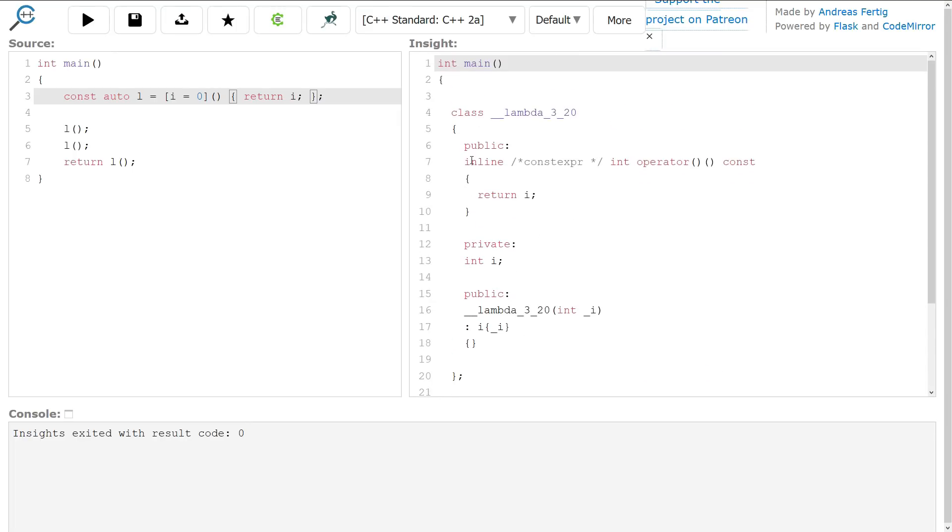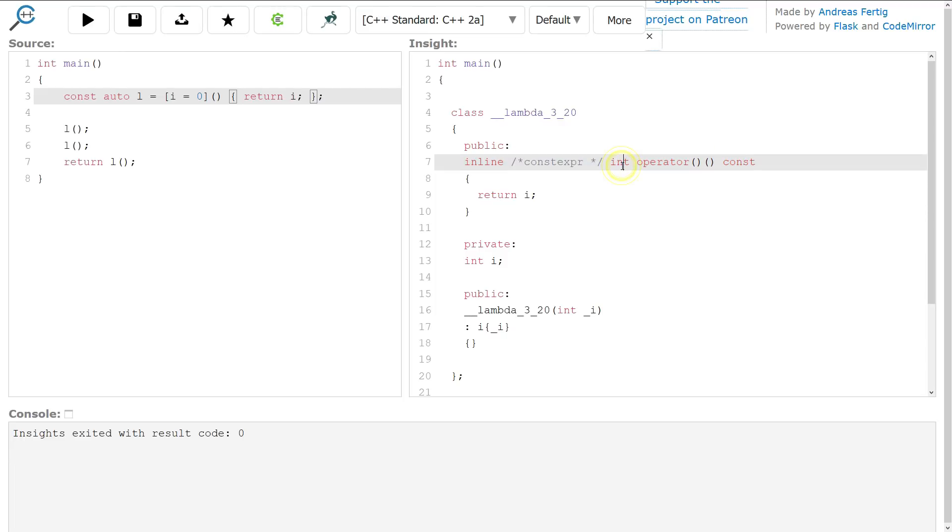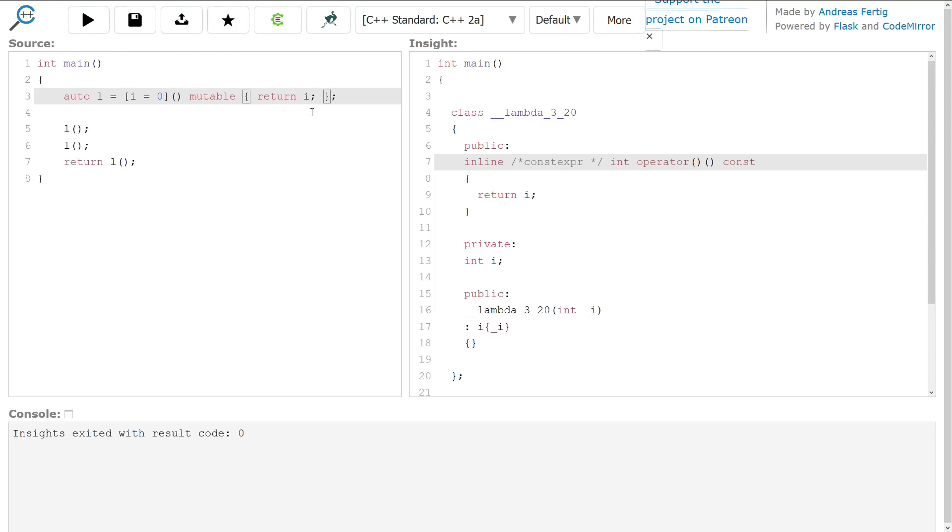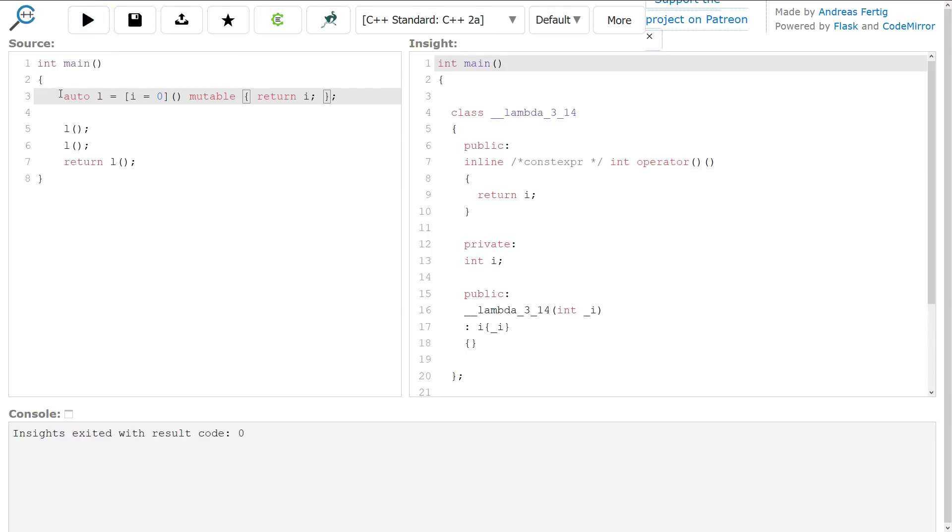So I'm going to remove this mutable so that it's actually compilable, and we can see that the compiler here has generated for us an inline, potentially constexpr, operator paren, that is const, that returns an integer. So this is const. If I get rid of this, and if I add mutable here, then it removes this const from here. I have to hit the play button again. It removes the const.